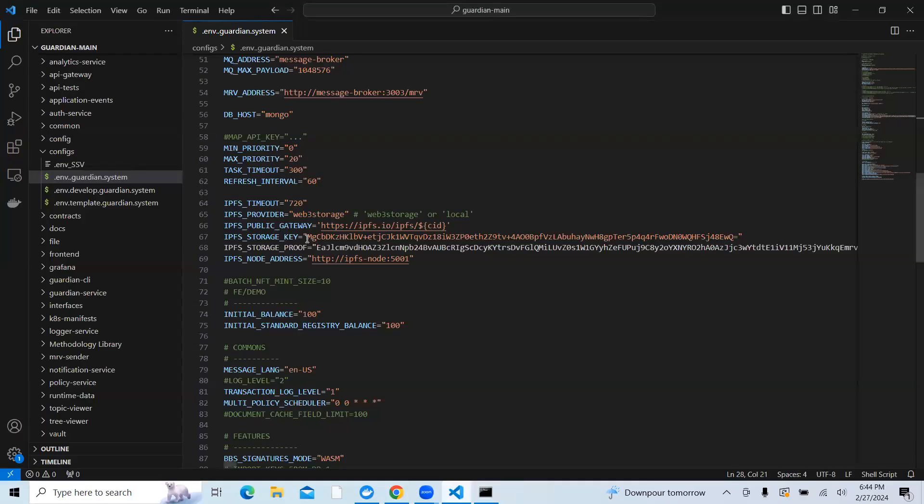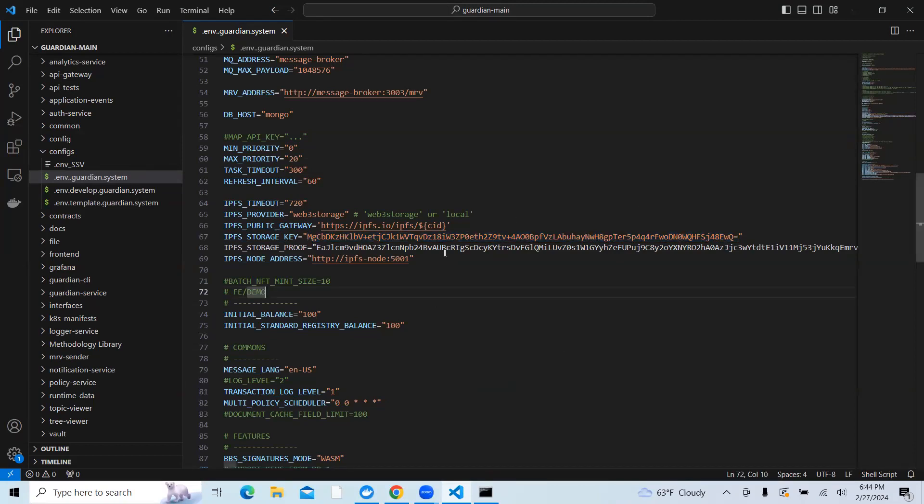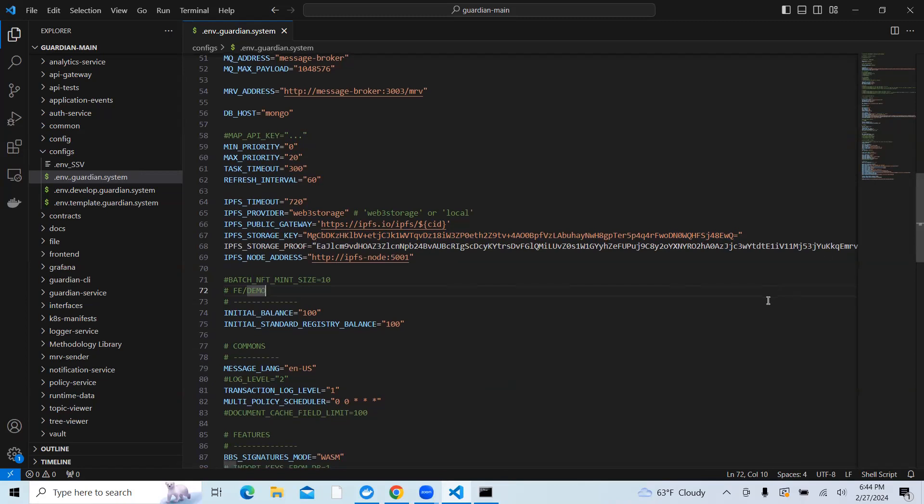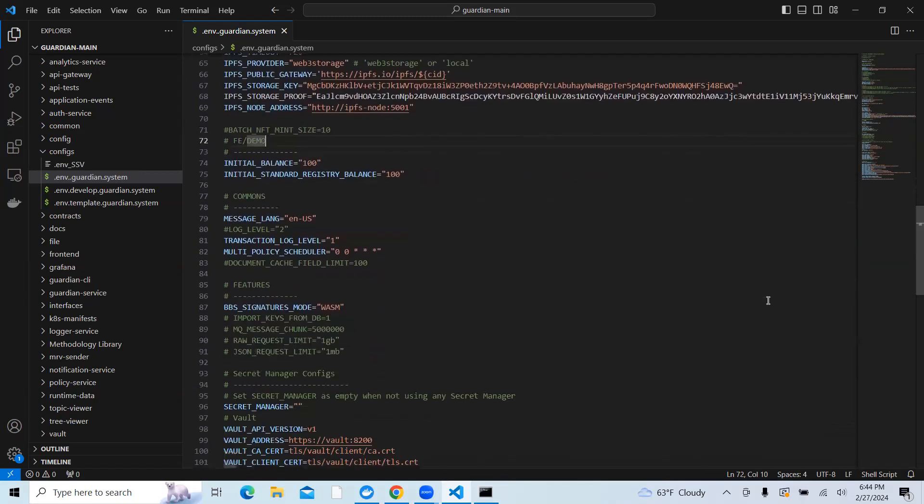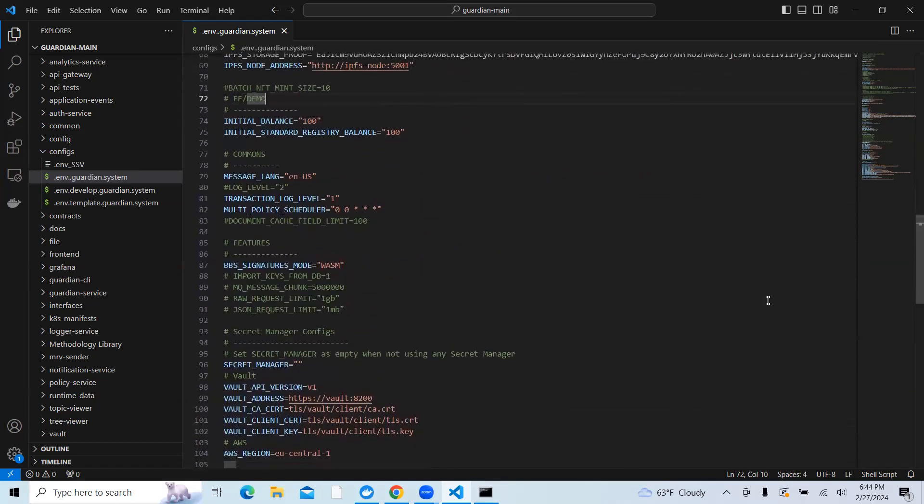In order to show you a quick example, as you can see, this was my IPFS storage key which was generated by using that process. I generated that in the terminal and then copy-pasted it. Same with IPFS storage proof, I generated that and copy-pasted that in detail.